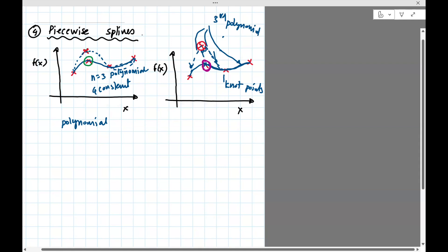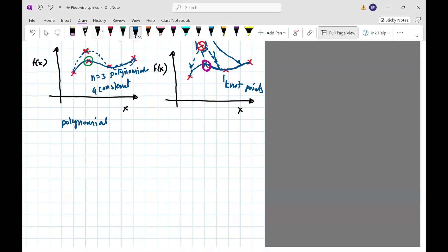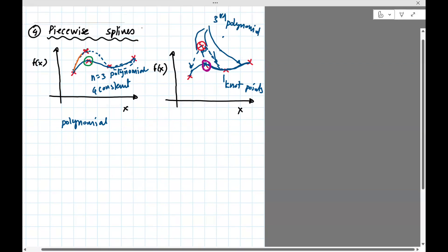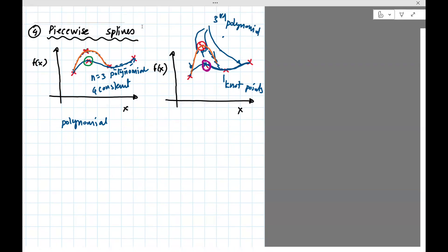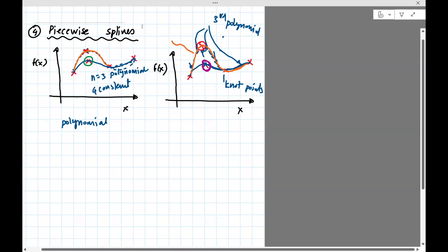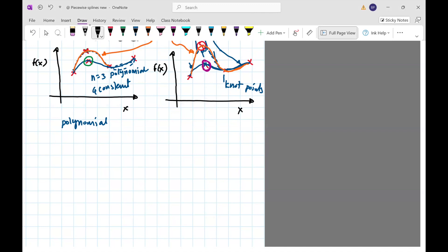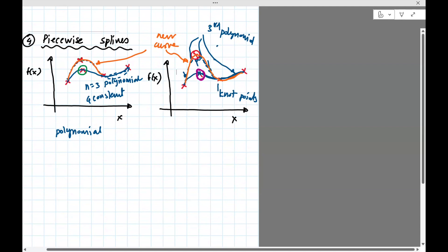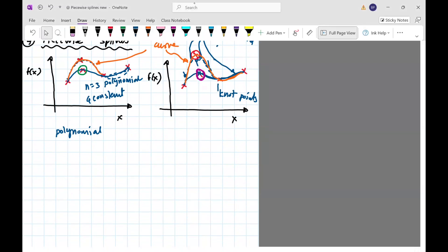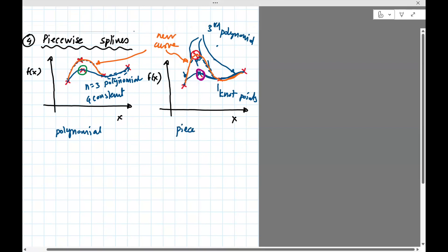If you change one point, you don't have to do the whole calculation all over again — the rest will be unchanged. A spline is basically, in this case, a third-order polynomial which will do the job. This is a piecewise spline.